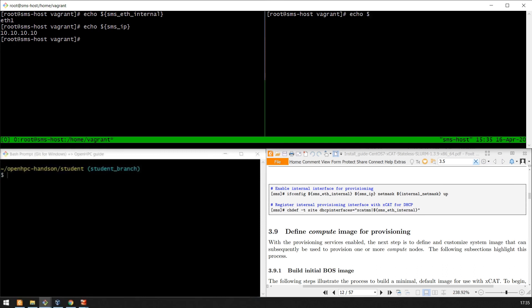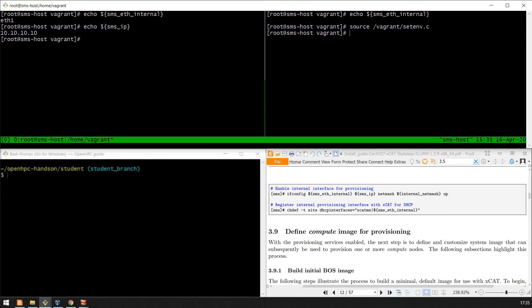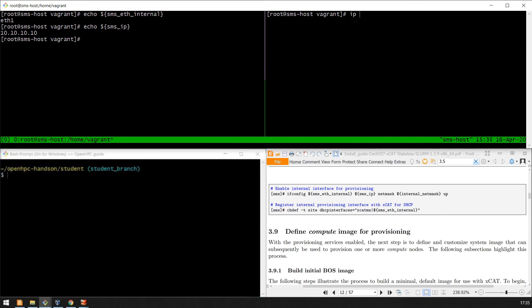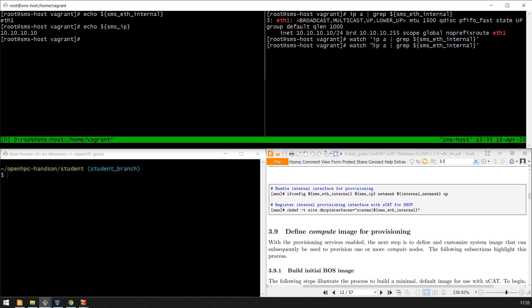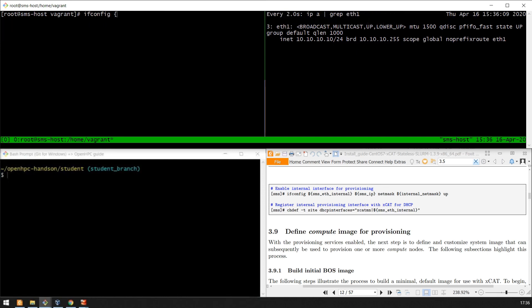We're going to watch this interface to see it come up, but we don't have the environment parameters sourced on this session. Now we're going to force up the internal interface.